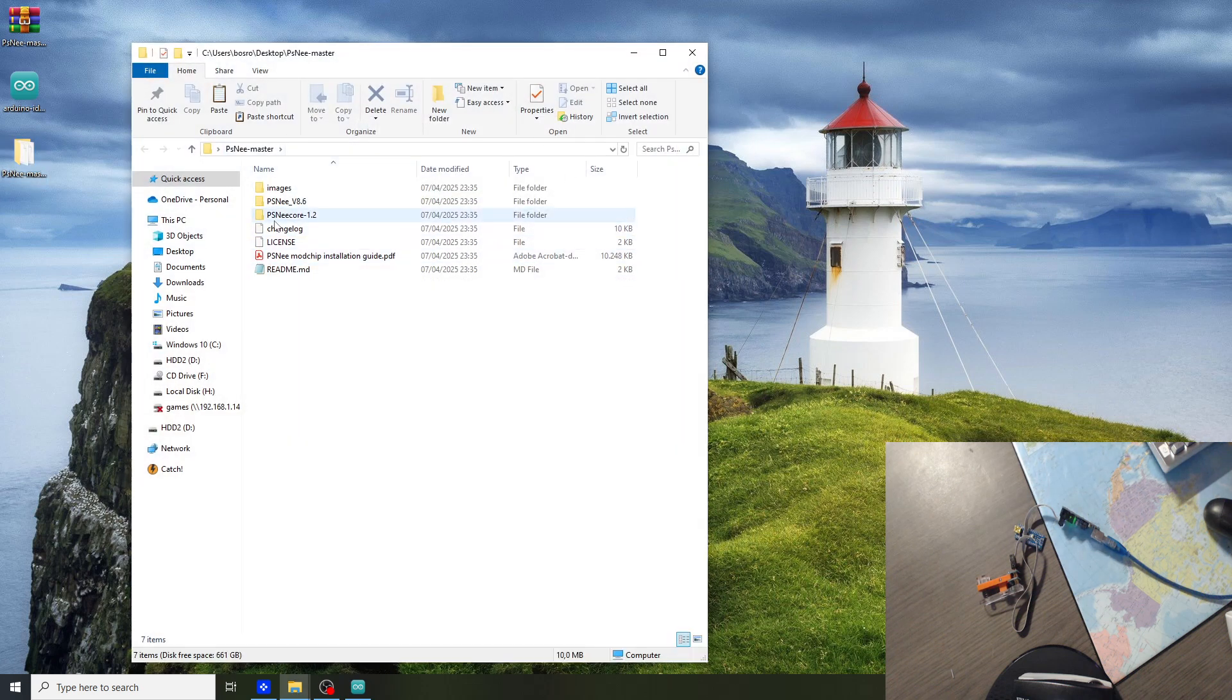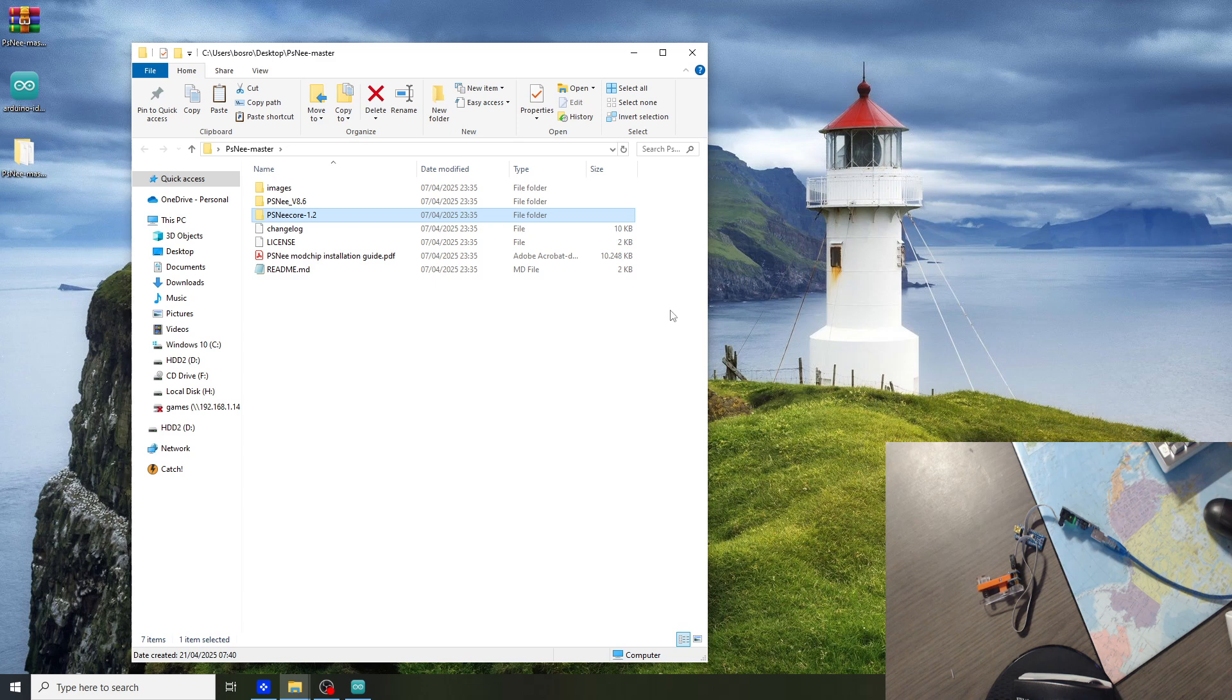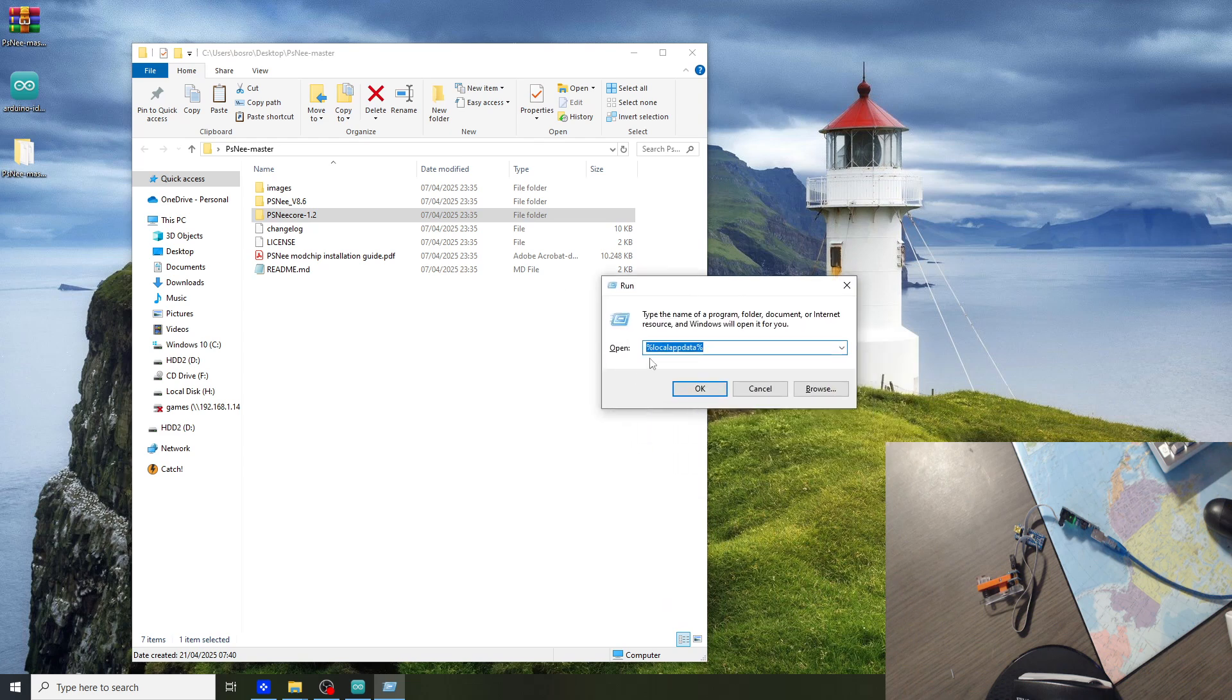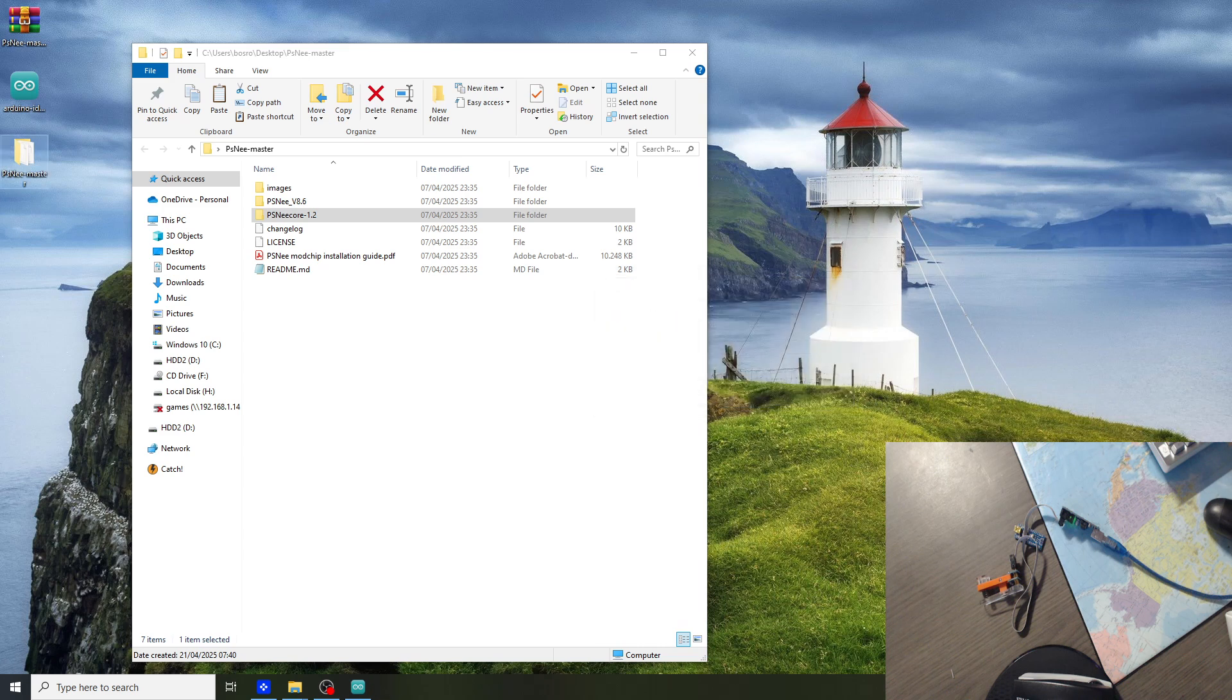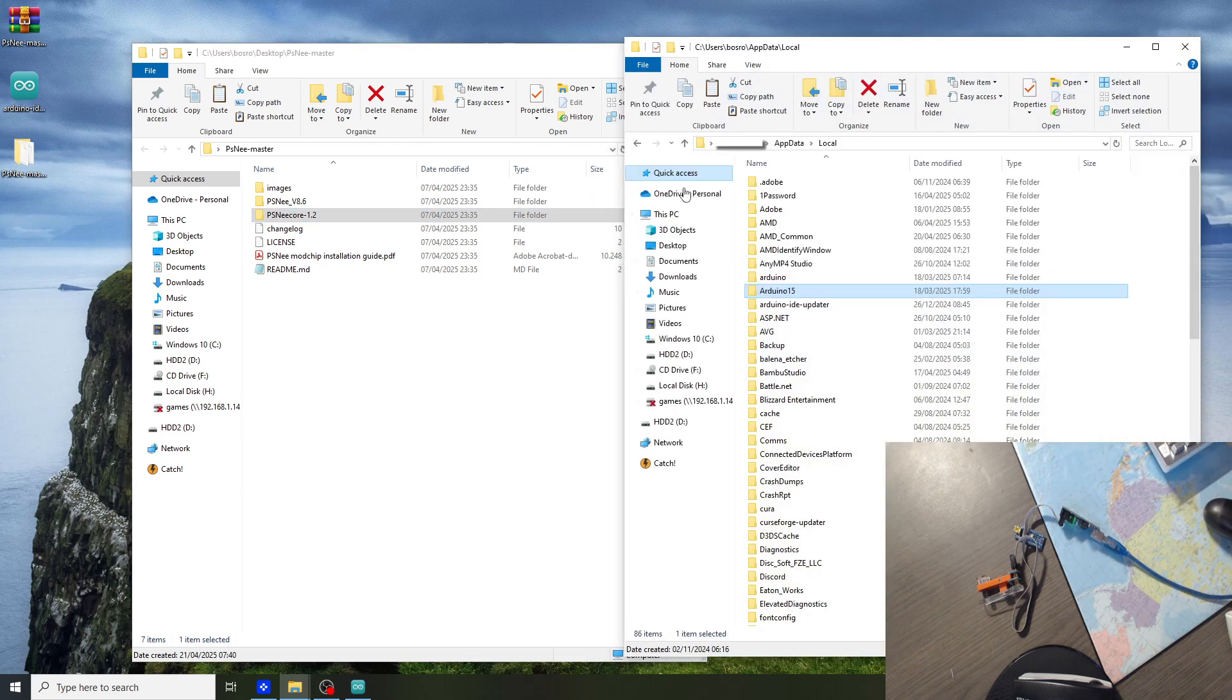Inside there is a PSNee core folder. This has to be copied to the local app data folder. To get there you can press the Windows button and R. It will open the run box. Then type in %localappdata% and click OK.